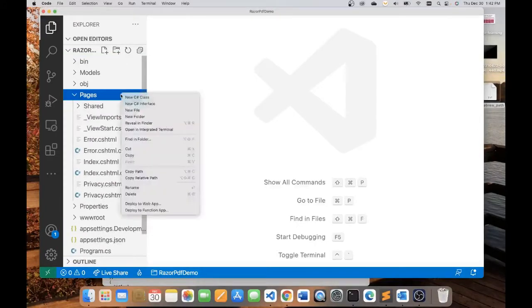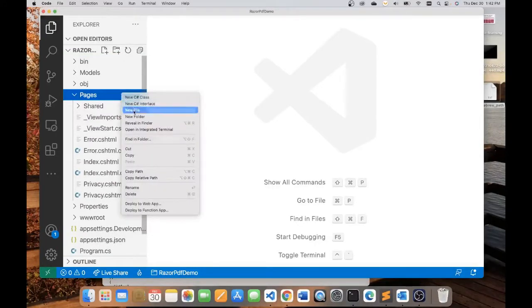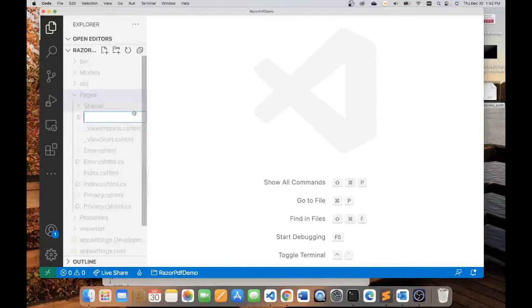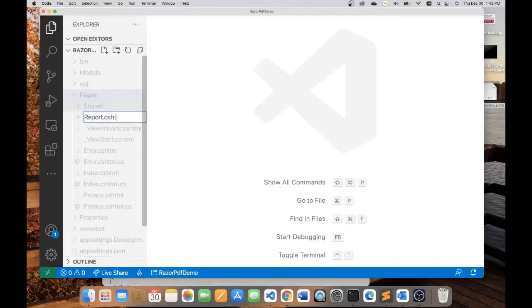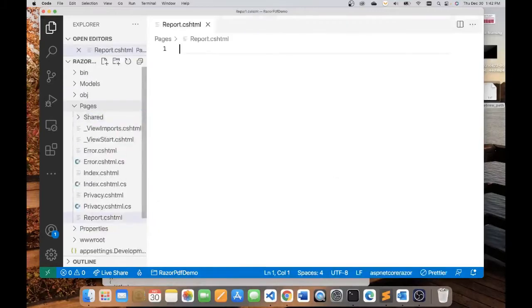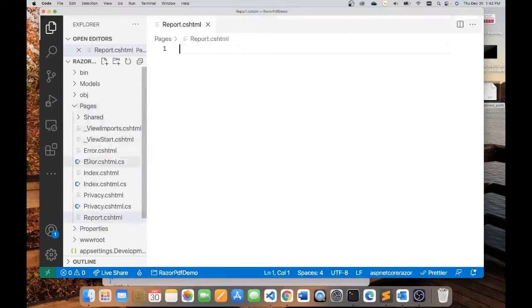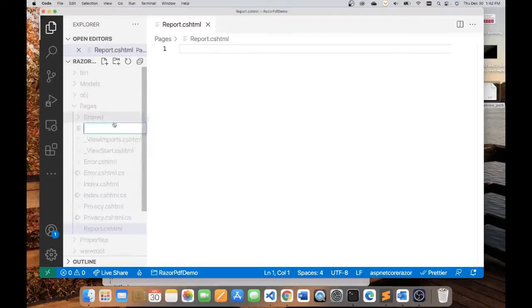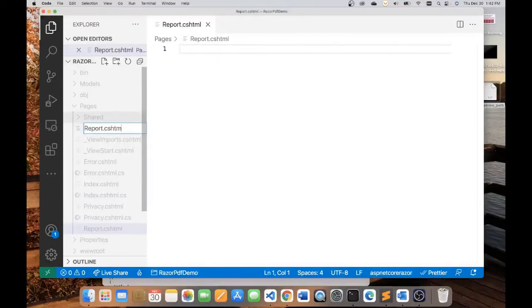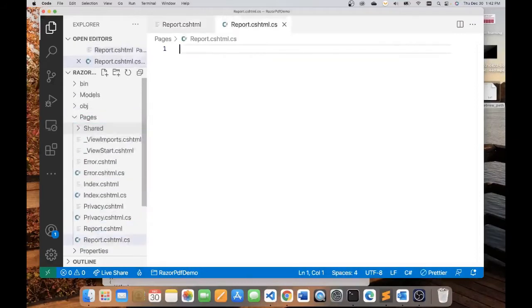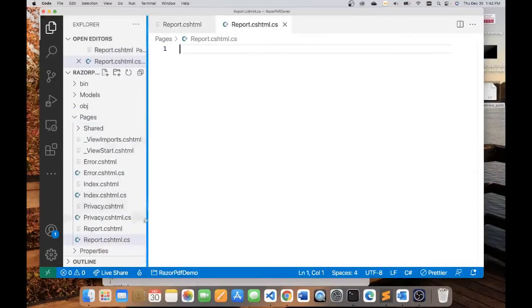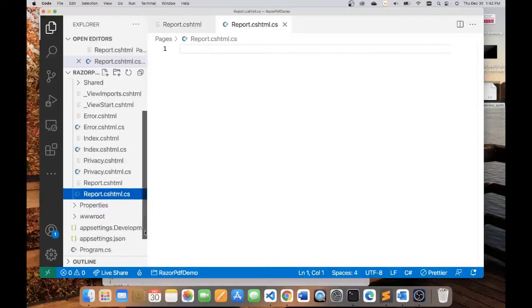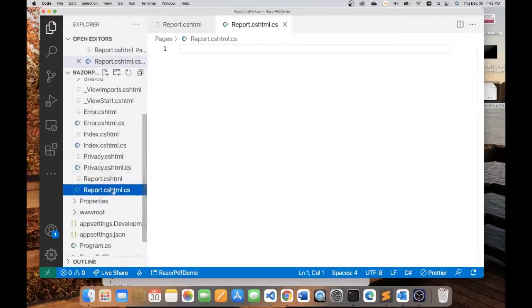I'm going to create two new files. The first file, I'm going to call it report.cshtml, and then I'll add another file here, which I will call report.cshtml.cs.